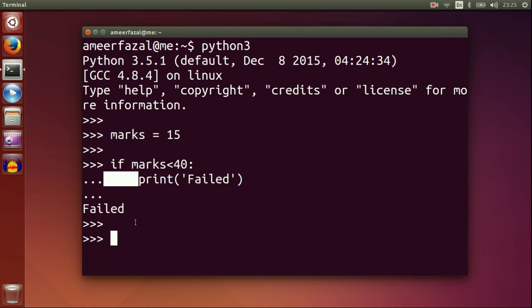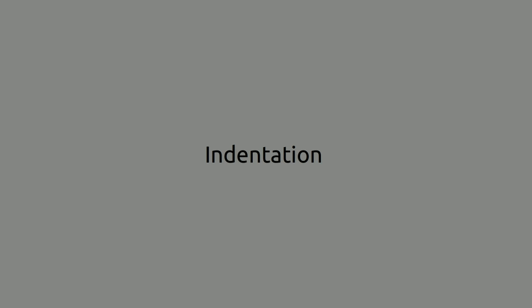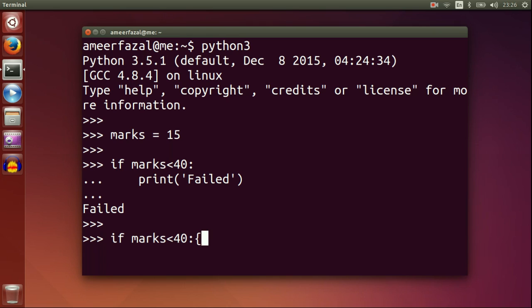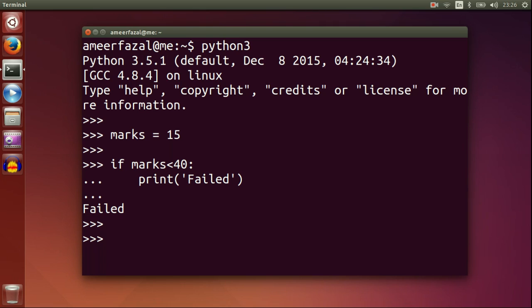I put a colon and some spaces in the new line. Python uses indentation to make code blocks. If you are familiar with C, C++, or Java programming languages, there we put braces like this. But in Python, this is not the way. Python uses white spaces to make code blocks. In this example, print failed is inside the if statement.